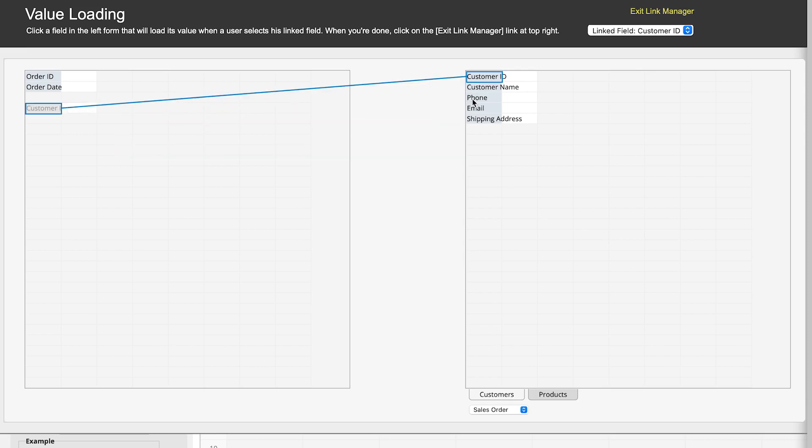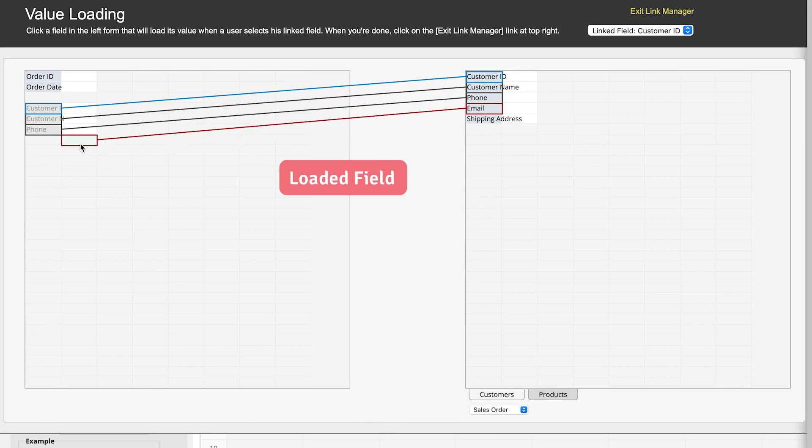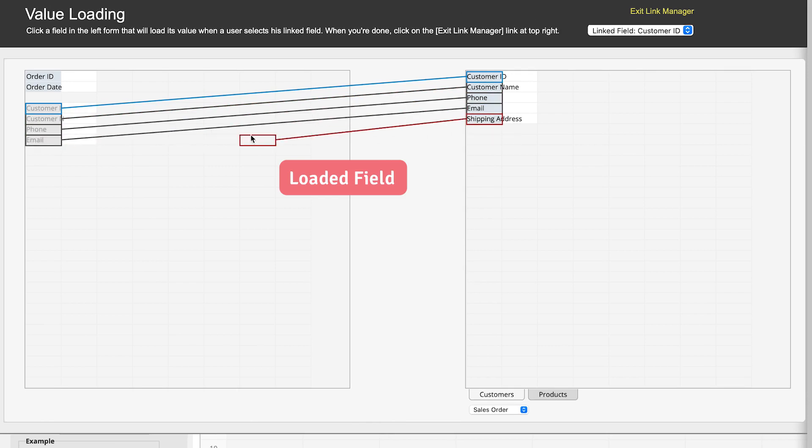Then we need to drag and drop the loaded fields in the sales order sheet, such as customer's name, phone, email, and address. Depending on your requirements, you can drag and drop whichever fields you need.